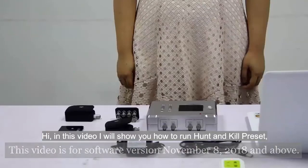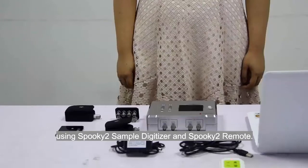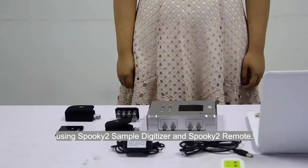Hi, in this video I will show you how to run hunt and kill preset using Spooky2 sample digitizer and Spooky2 remote.